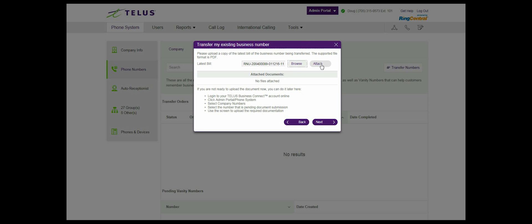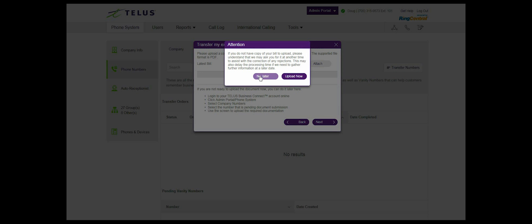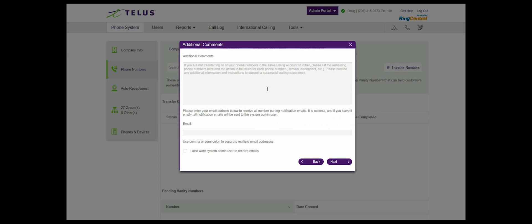If you are not ready to upload the document, you can do it at a later time. In this case, please select the no later button and then select next.